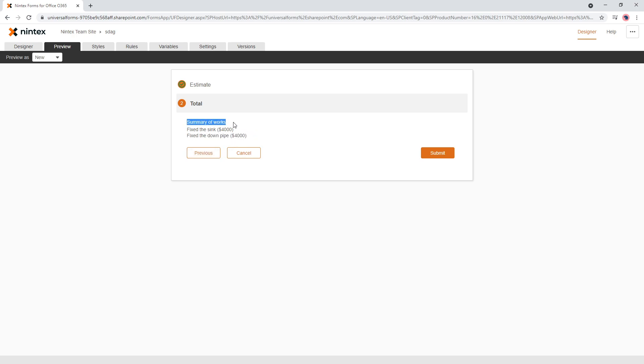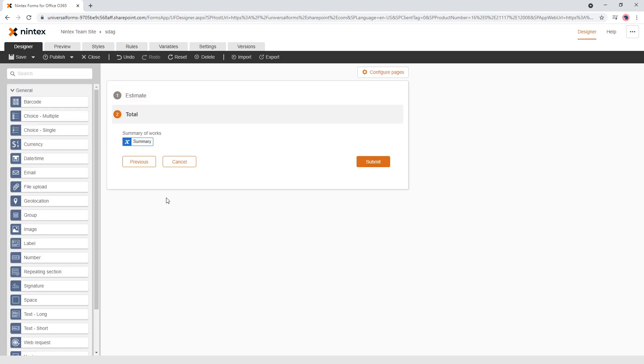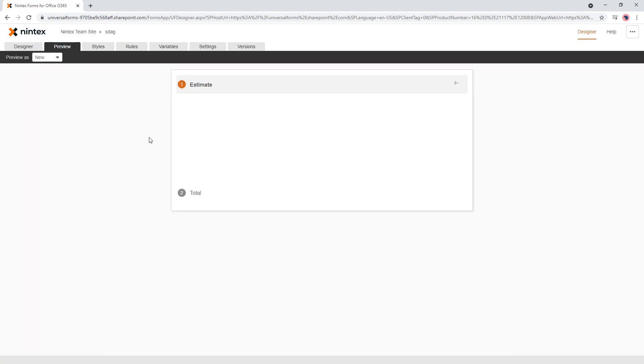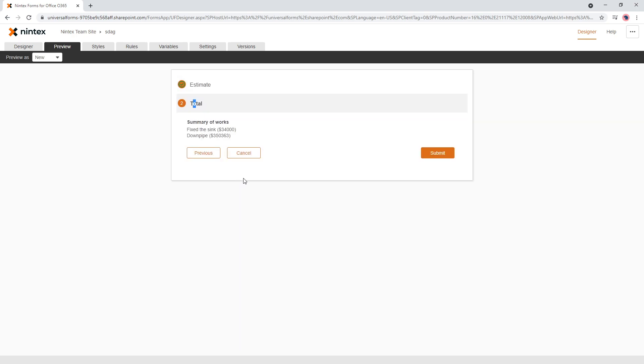And so you could actually probably bold that as well. So you can come through to here and you go to your total summary of works. We can just select that and bold and preview. So again, fixed the sink and whatever you want to charge for it and down pipe is something like that. And now you've got here, the summary of the works and fix the sink and fix the down pipe and so on and forth.